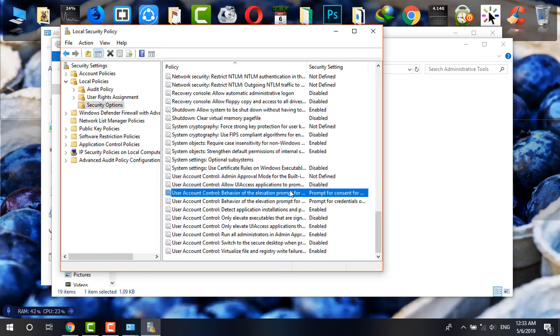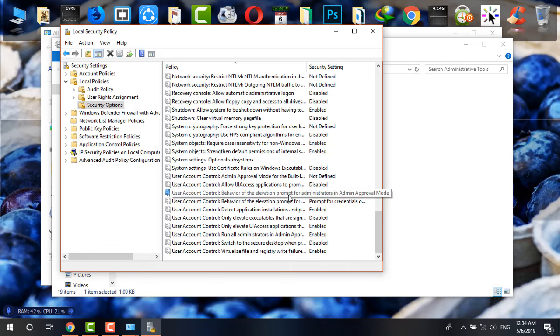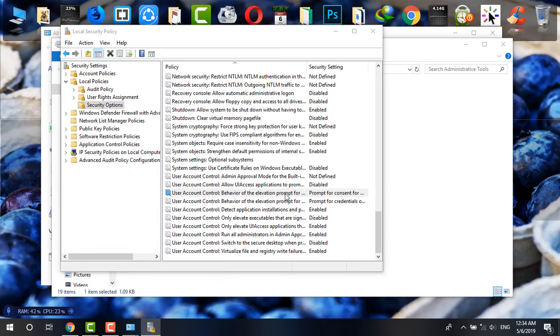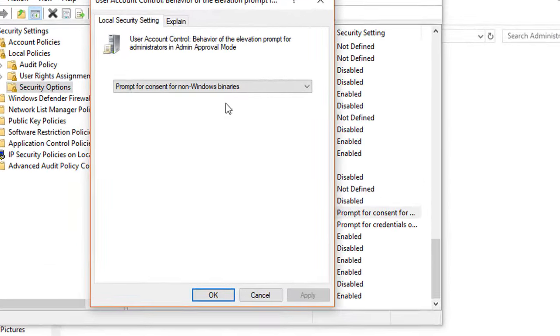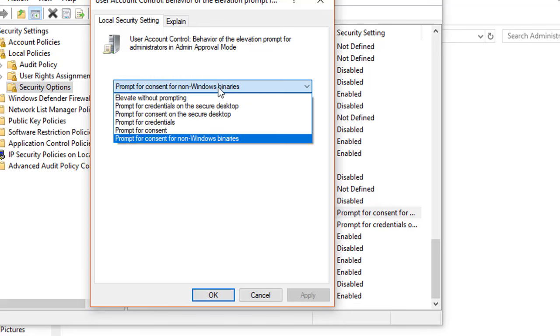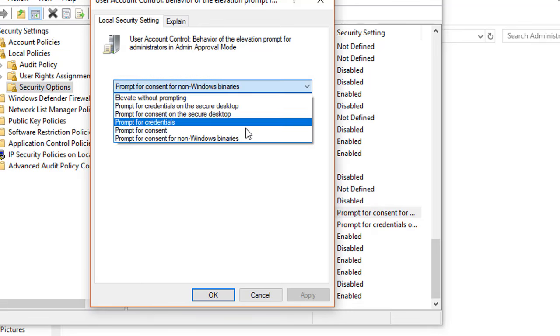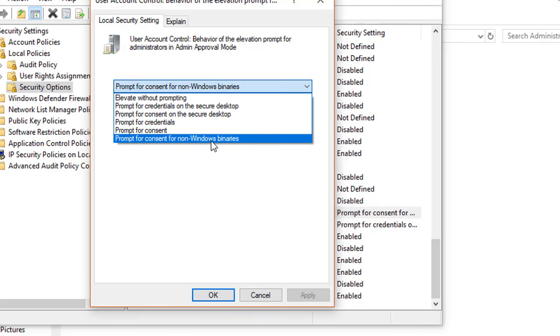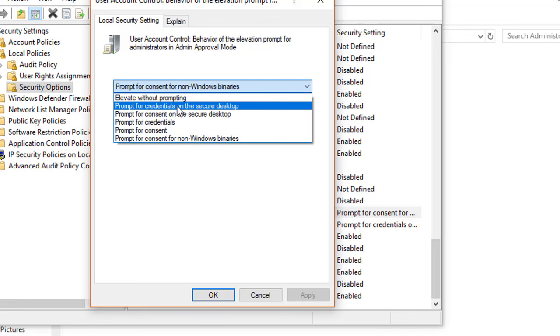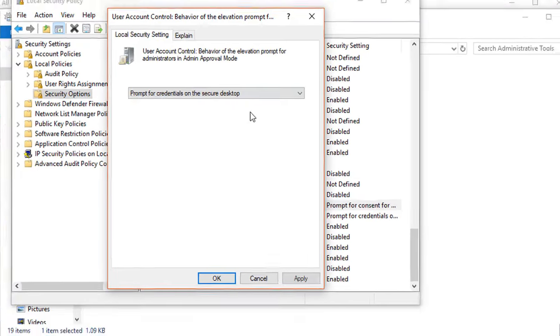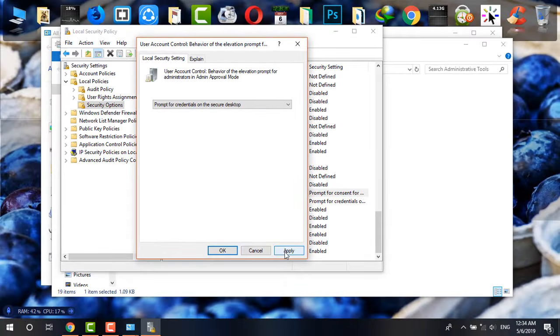So double-click on there. By default it will be on non-Windows binaries, but what you have to do is just click on Prompt for credentials on the secure desktop. Click there, click on Apply and OK.